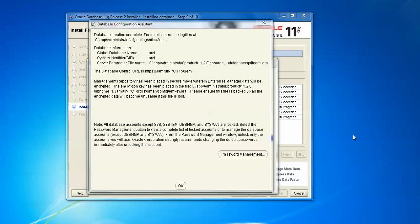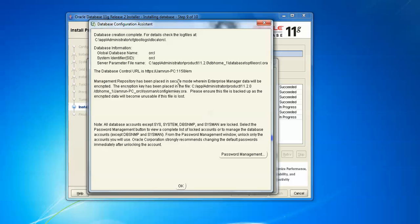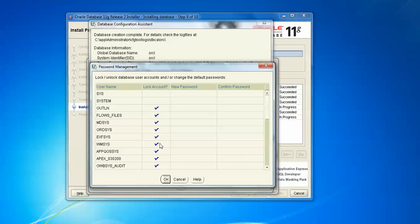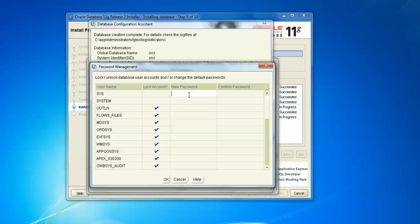Now the database configuration has been completed. See, this is showing about database creation completed in the location of administrator Oracle database tool. Here database information is showing. Global database name is ORCL, system SID is ORCL, server parameter file name is this on location. And the database you can access if you want to control - this is the URL showing where you can access. And this is the management showing about this. If you want to have management, you can click on Password Management. Let's check about this password management. It's showing about okay, everything is set. Scroll down little by little bit, everything showing right.